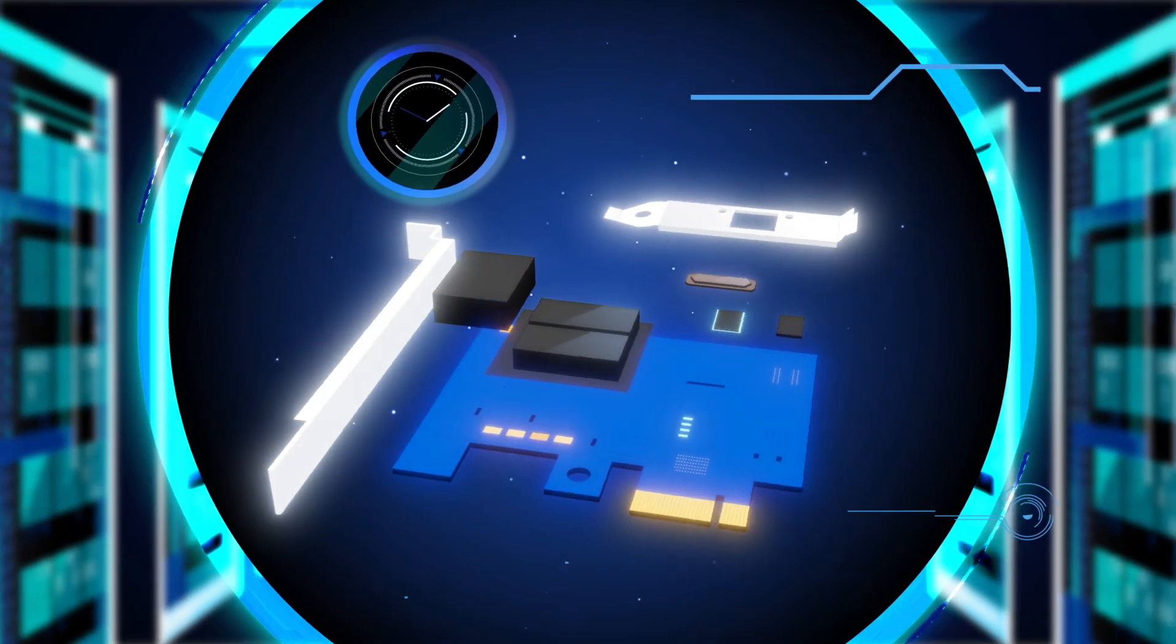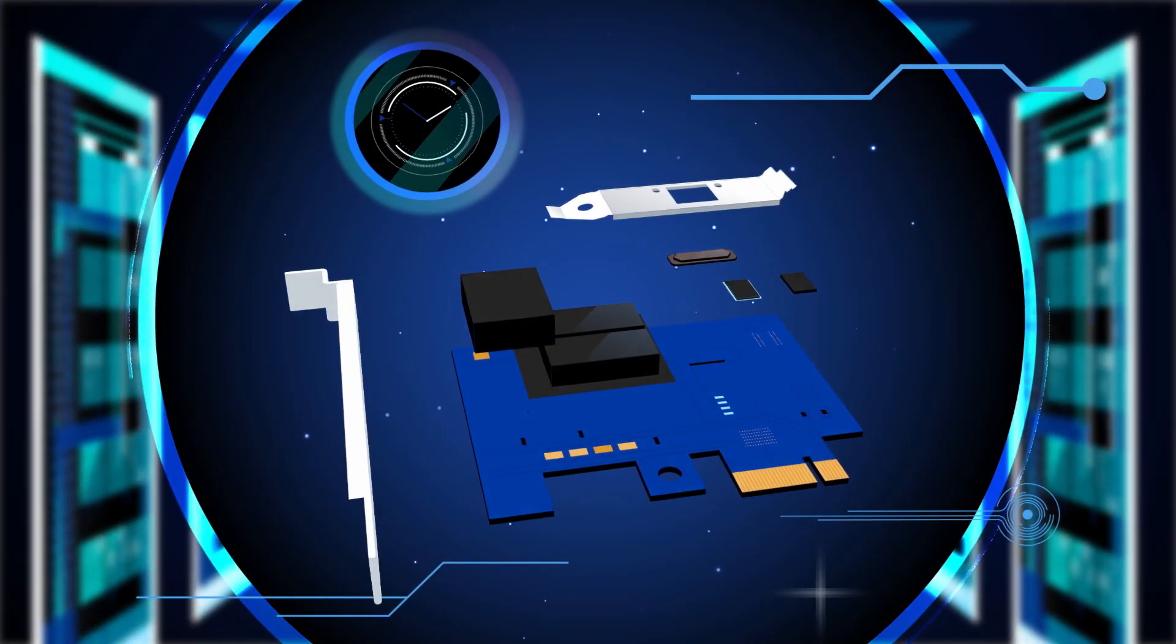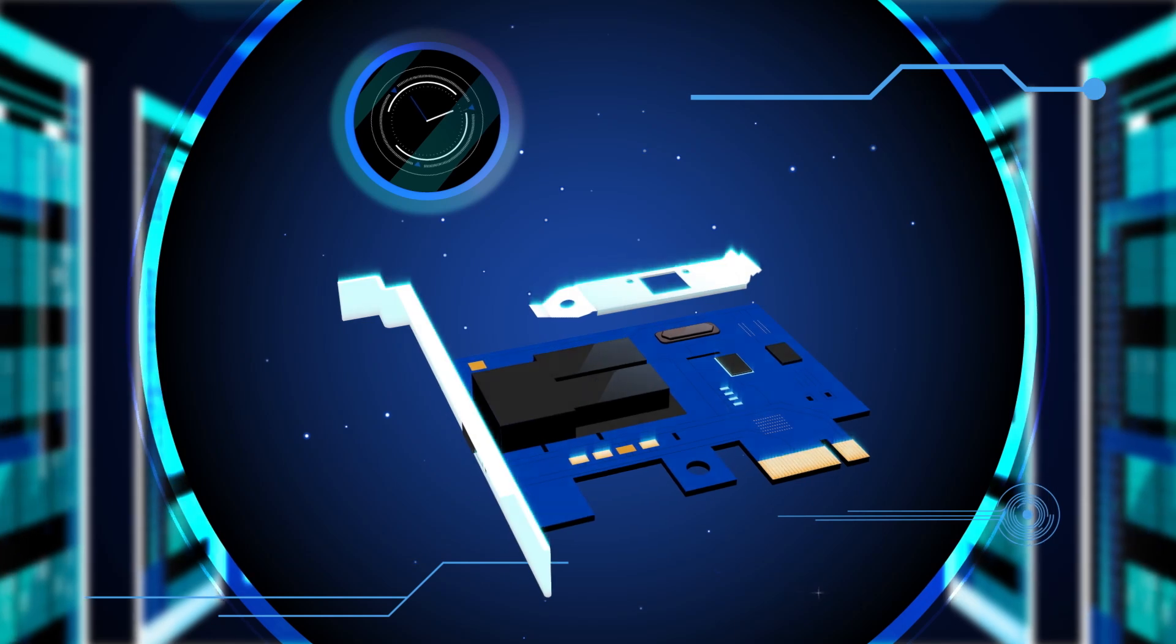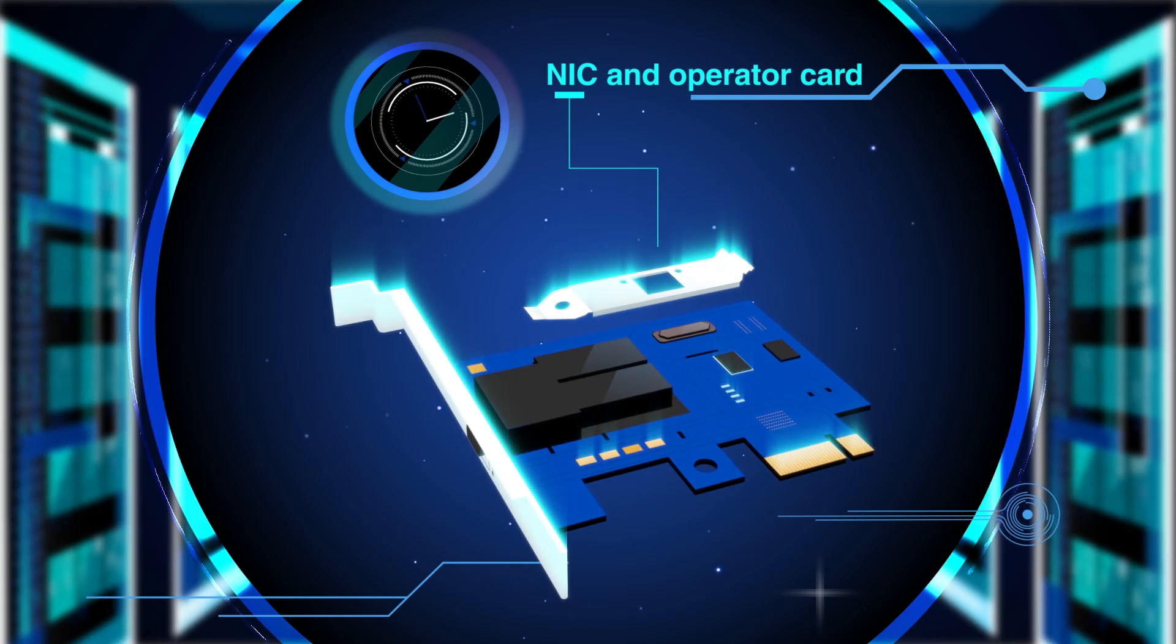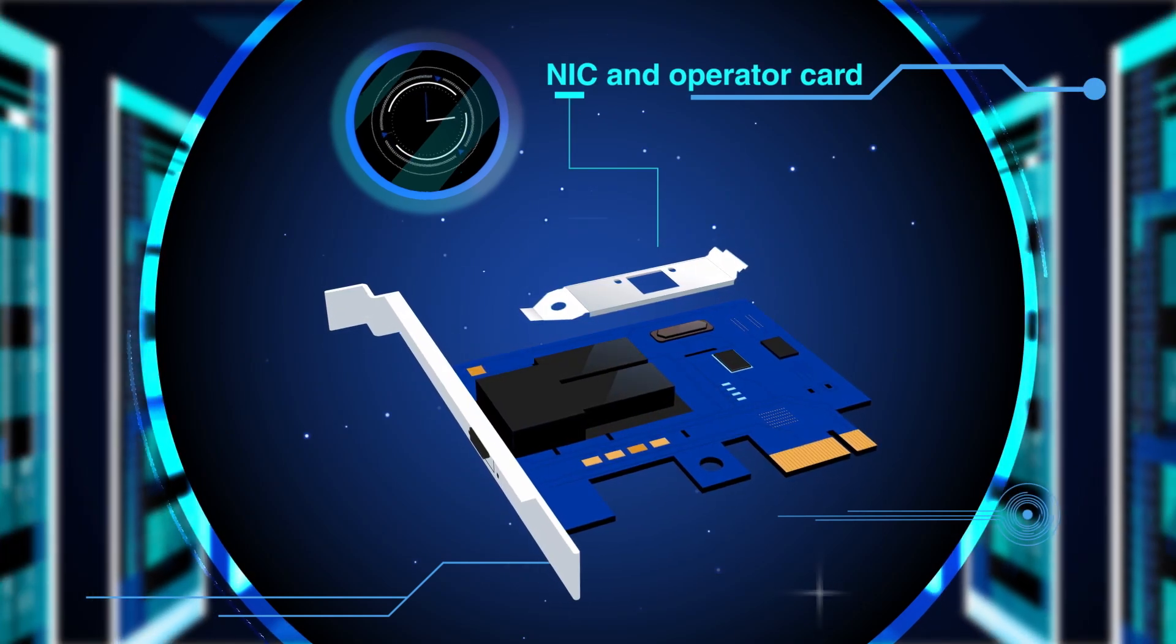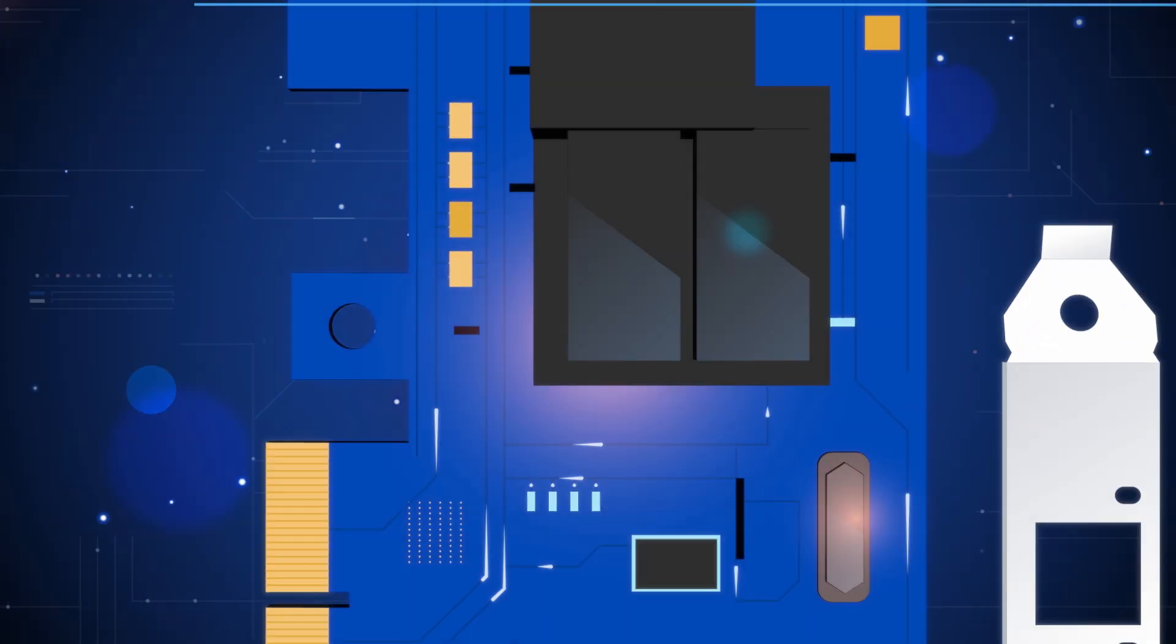Our timing devices also enable data accuracy and clock management for network interface cards, or NICs. And the higher the data rates, the more critical low noise timing becomes.